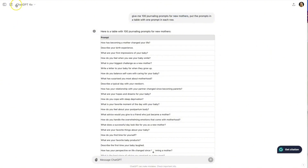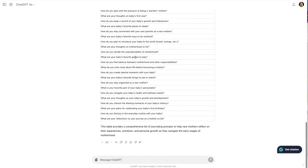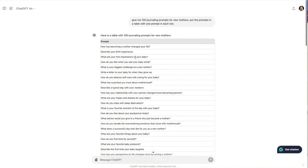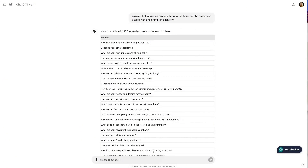I'm in ChatGPT and I've asked it to give me 100 journaling prompts for new mothers. Put the prompts in a table with one prompt in each row. Now it gave me this table with 100 prompts. I can now take this list and cut and paste these prompts into a book creator's journal tool to create the prompt journal.